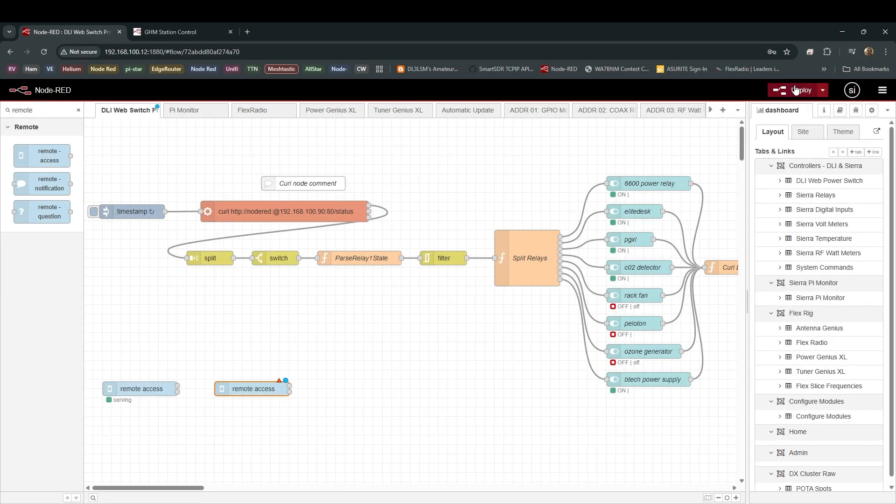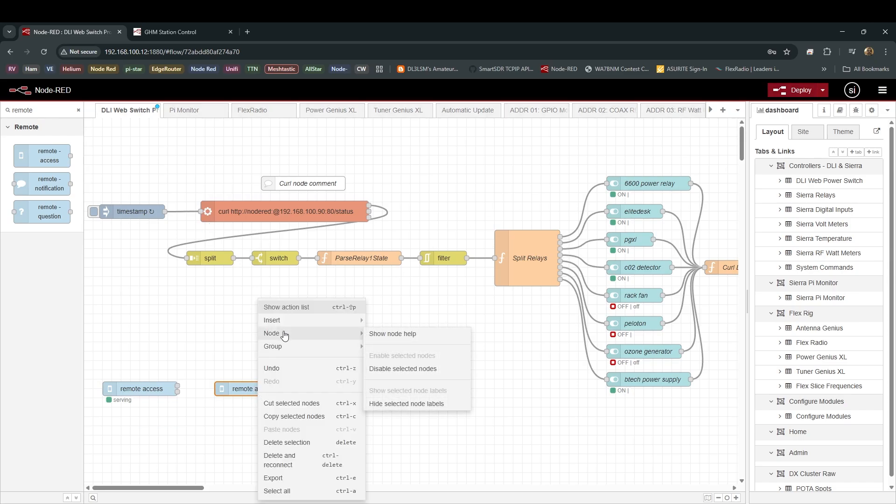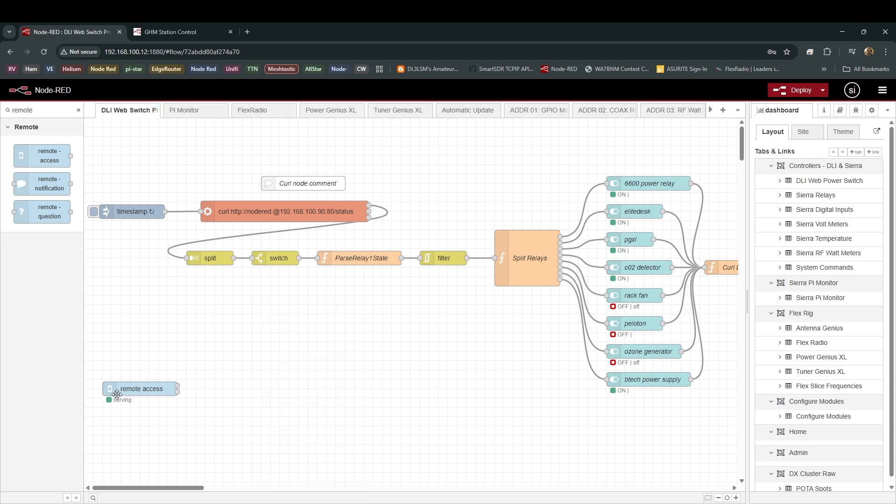Always make sure once you've made a change like this to hit Deploy and make sure you deploy the change you've made. I've already done this, so I'm getting rid of that node. But as you can see, I've already got it going right here, and it says serving. Now, a couple things.